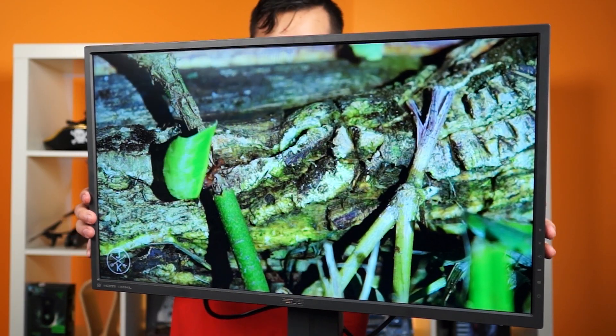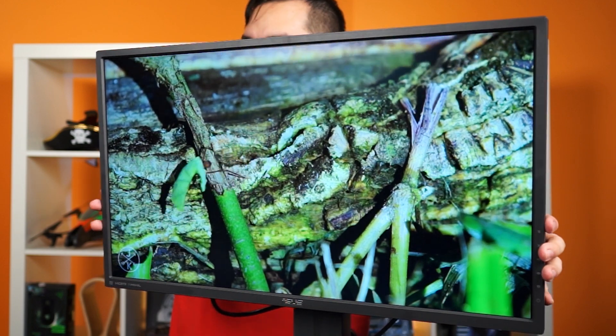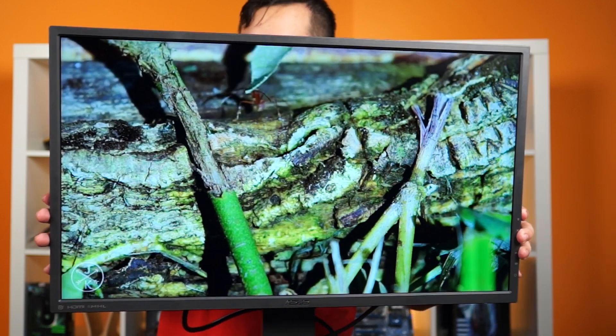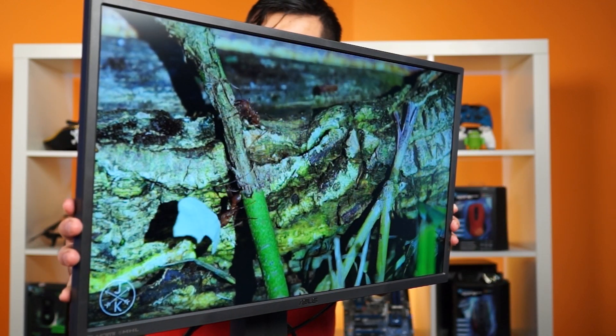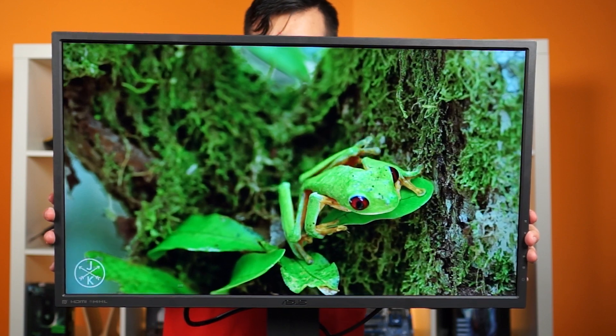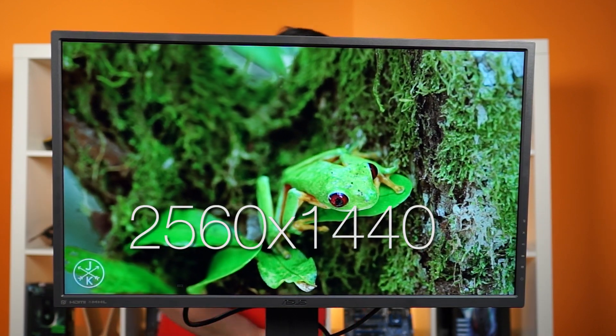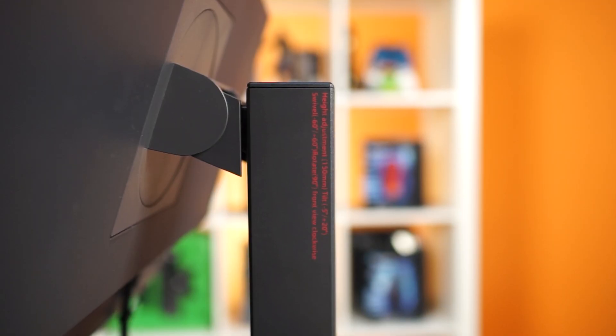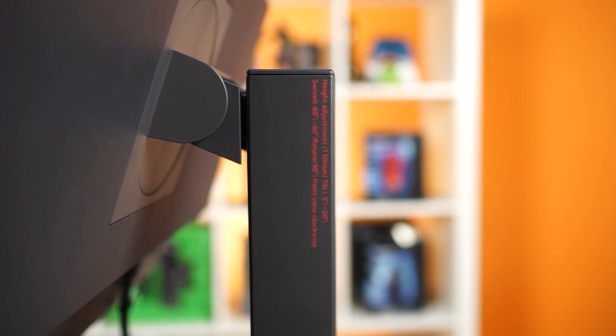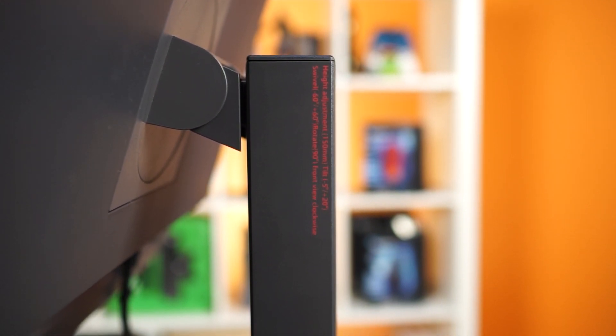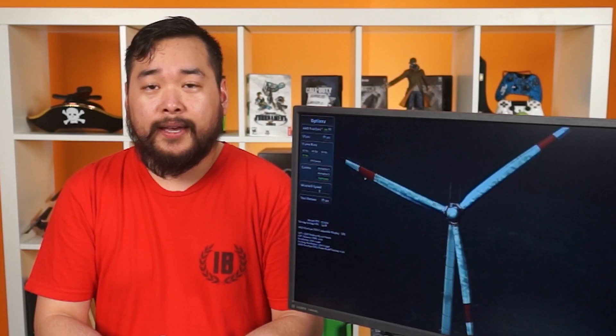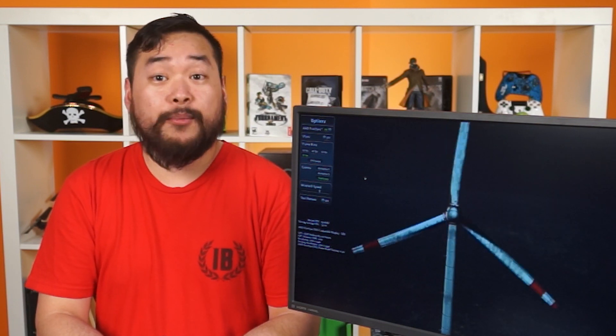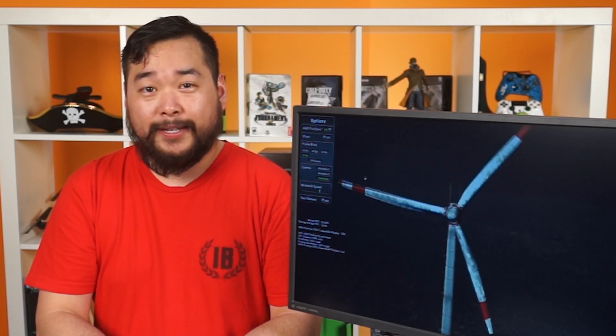That's where the ASUS MG279Q comes in. This is ASUS's latest 144Hz IPS gaming monitor with a resolution of 2560x1440 and a stand that looks all too similar to the ROG Swift. While the former had G-Sync, this one now has FreeSync. Yes, Team Red, you finally get a point.